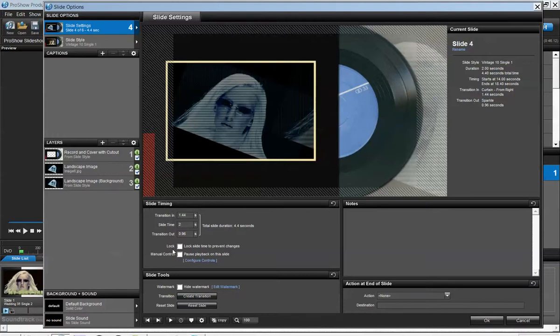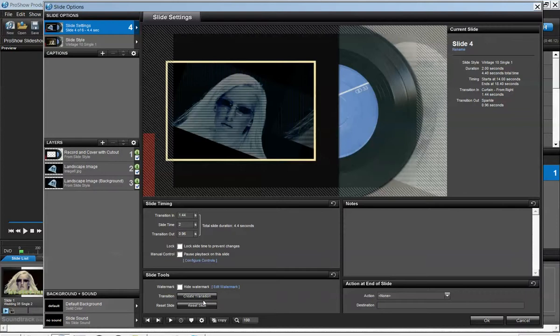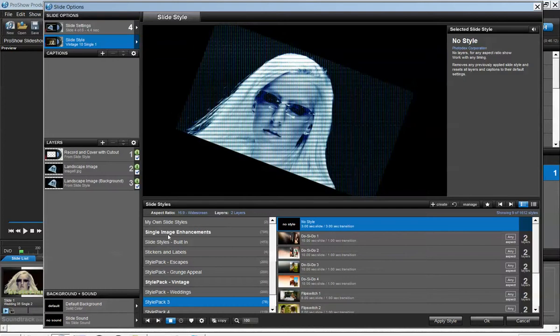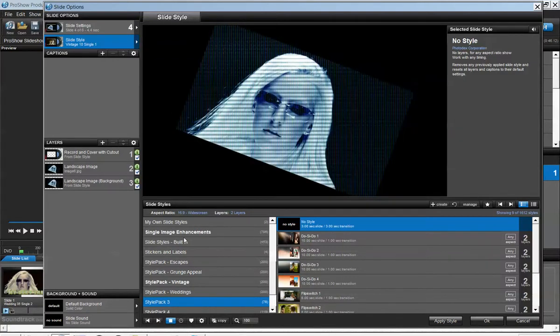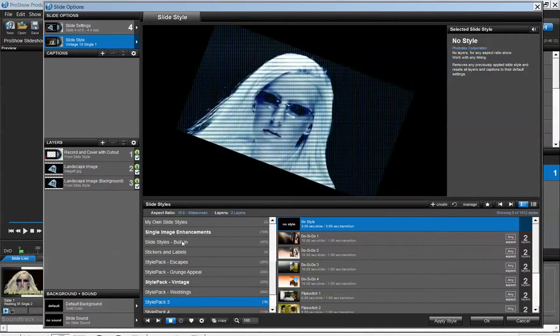When you move to the bottom, there's the slide timing with different features you can click on to make a transition, create transitions, reset slide, and so forth. When you move down to the slide style, slide styles have a lot of different effects.